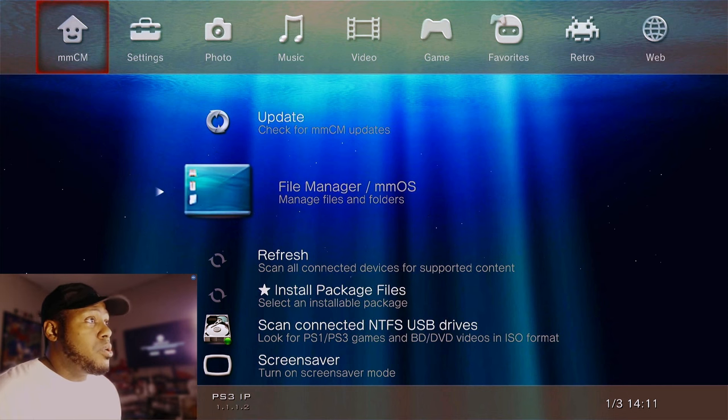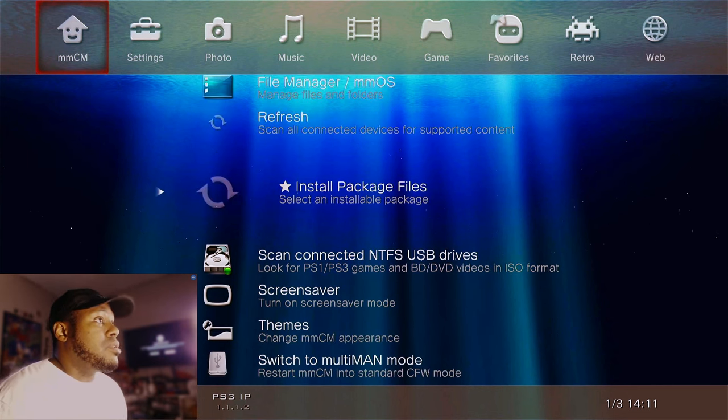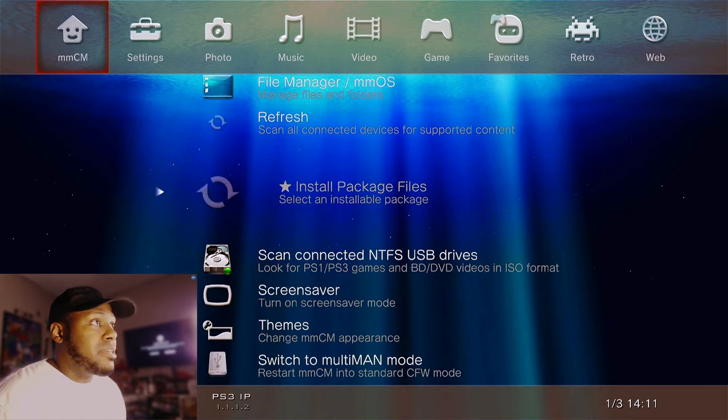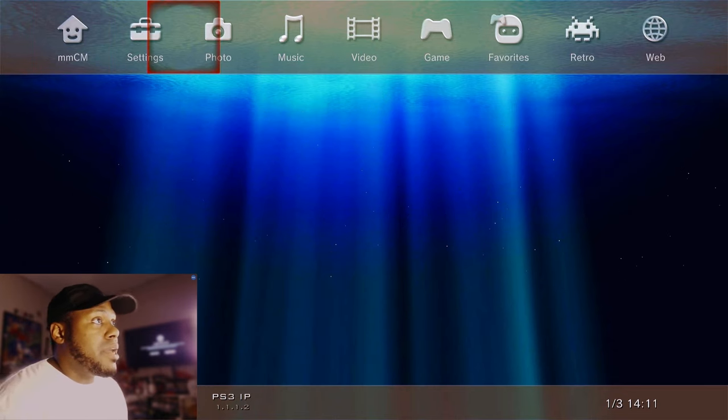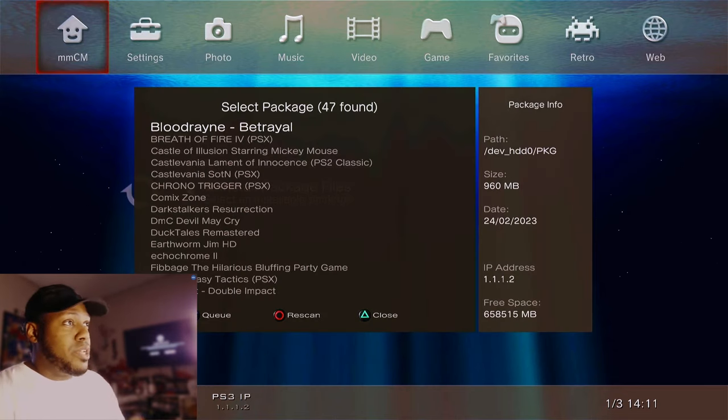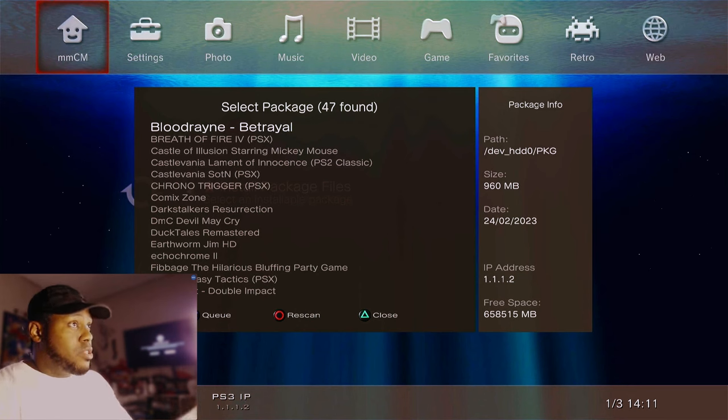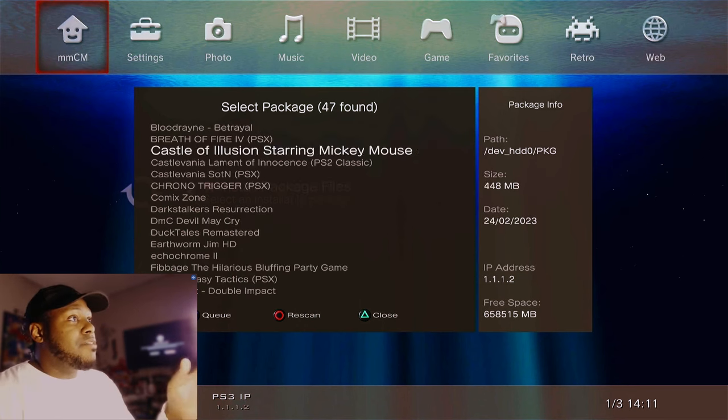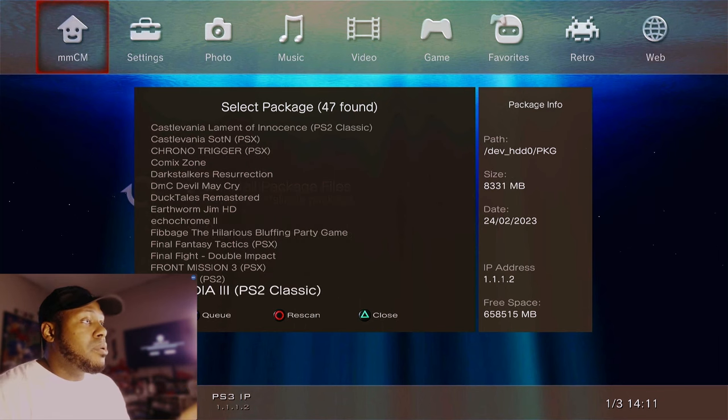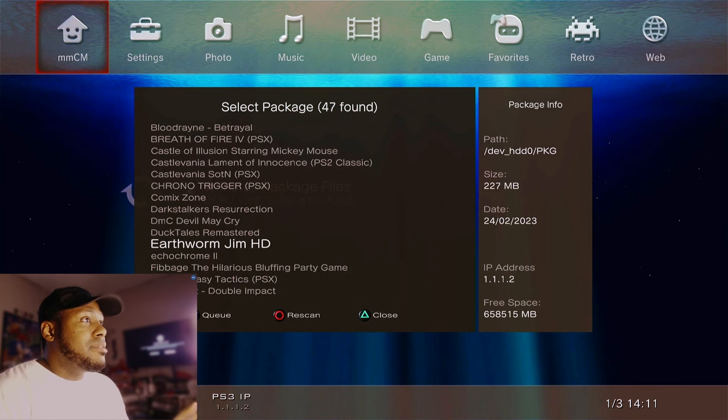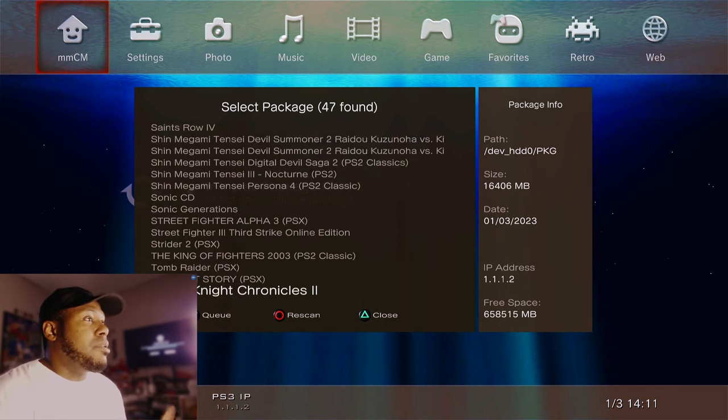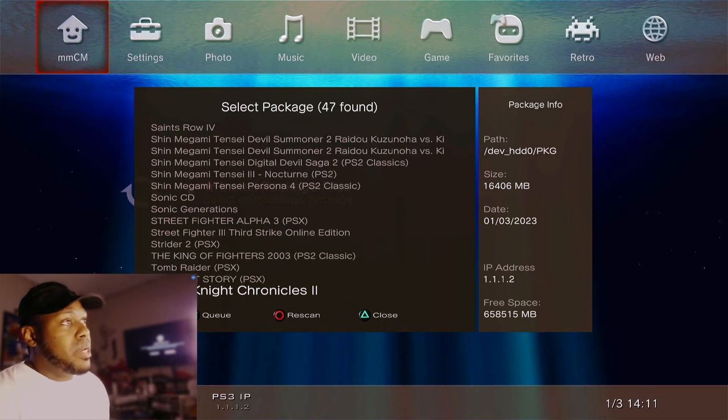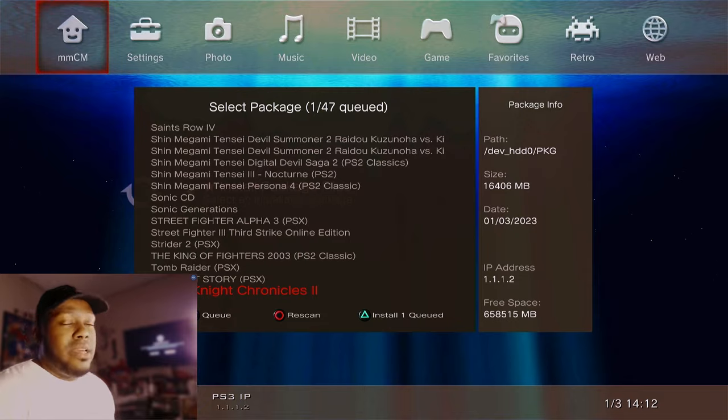Once you're back into MultiMan, you're going to come over to the home little thing here. The mmOS. That's like the little home thing. You want to go there. Once you do that, you want to go all the way down to install package files. It's just a couple of clicks. You can D-pad down to install package files. We're going to find the game we just transferred over, which would be White Knight Chronicles. So we're just going to hit up on the D-pad since it starts with a W.